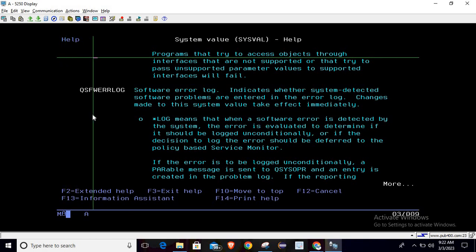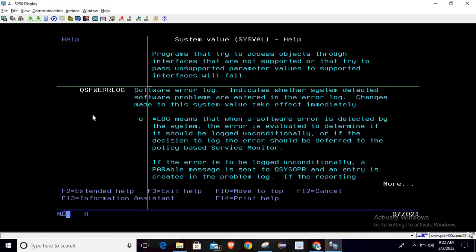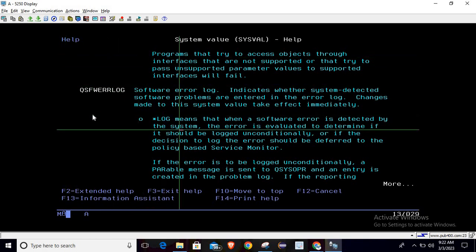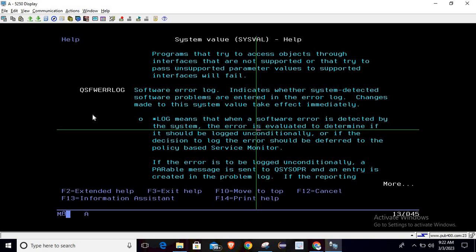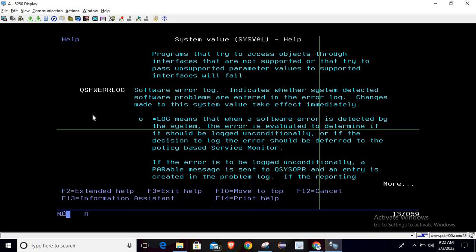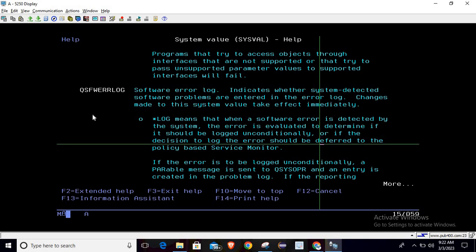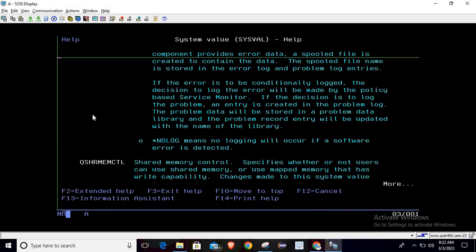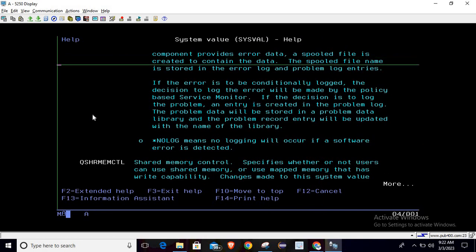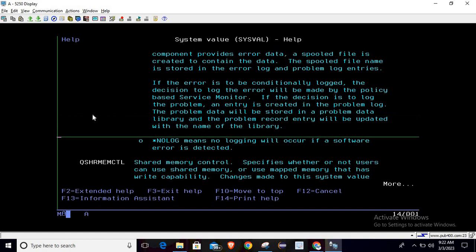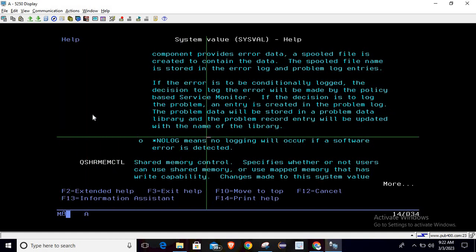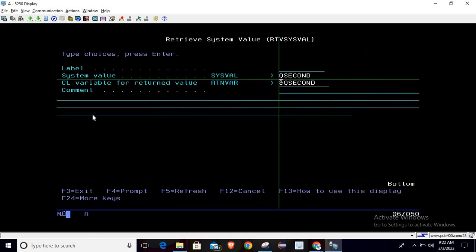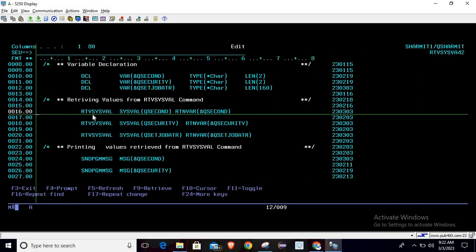If you are getting star log, it means that when a software error is detected by the system, that error is evaluated to determine if it should be logged unconditionally or if the decision to log the error should be deferred to the policy based service monitor. If you are getting star no log, it means no logging will occur if software error is detected.